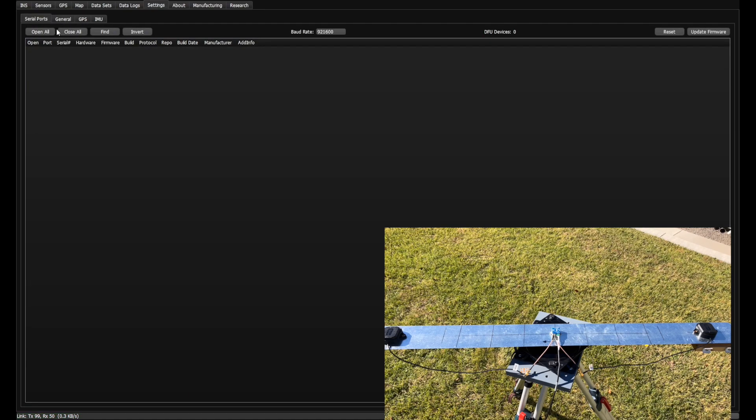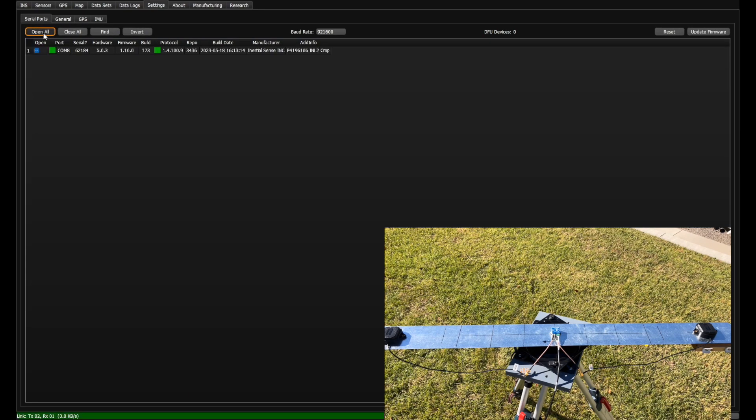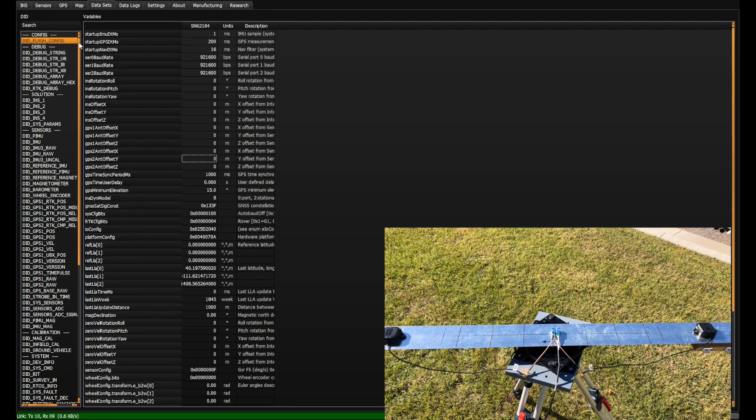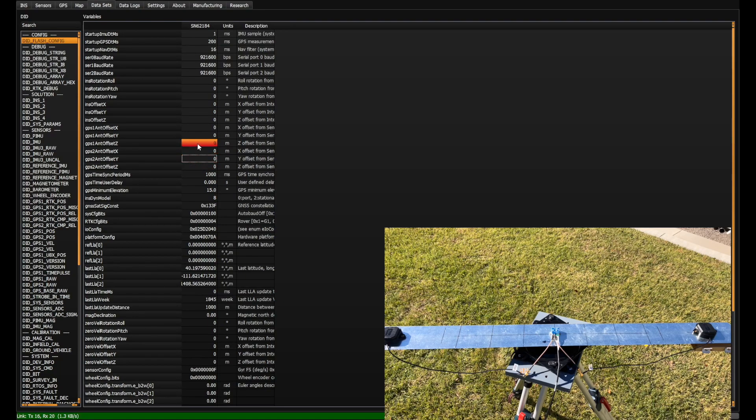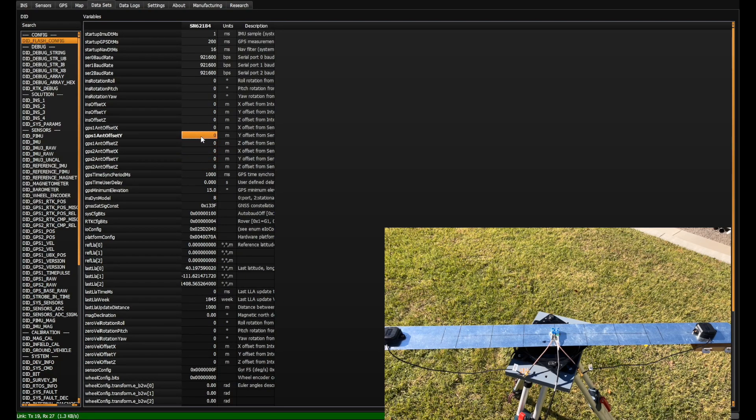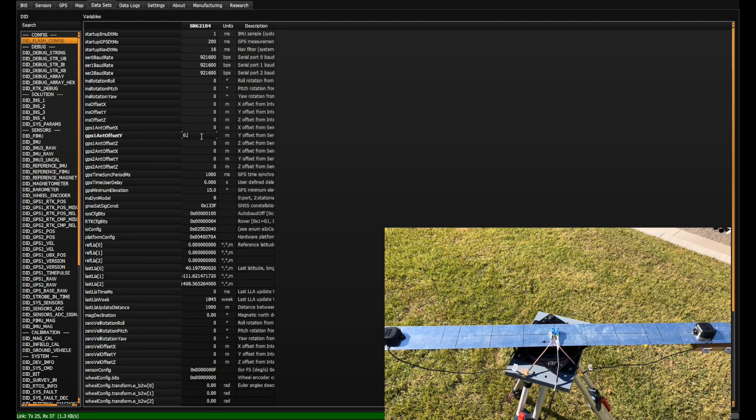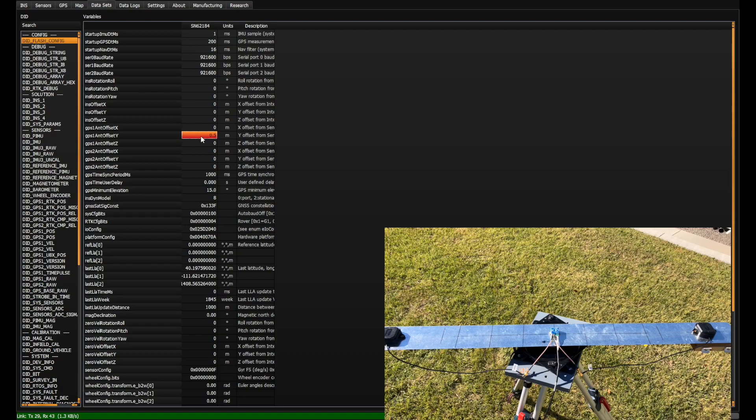After reconnecting, go to the Datasets tab and click on DID Flash Config. Enter the GPS antenna positions for Antenna 1 and Antenna 2.